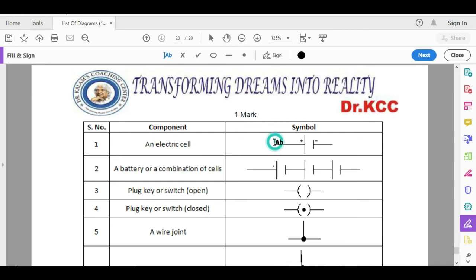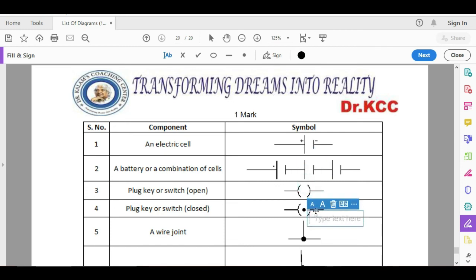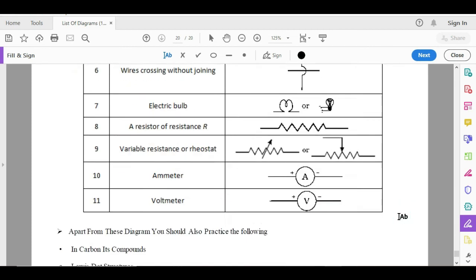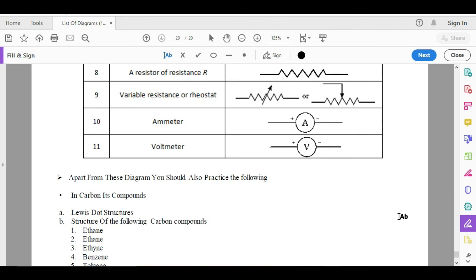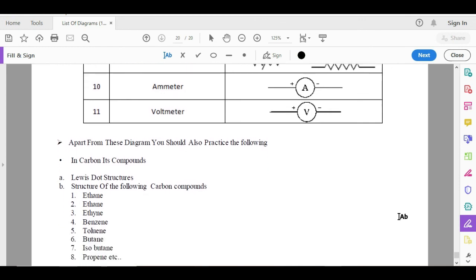Battery, cell, switch, open switch, closed switch, when two wires are joined, when two wires are not joined, resistor, variable resistance, voltmeter, ammeter, bulb, fuse. That is what I am talking about.